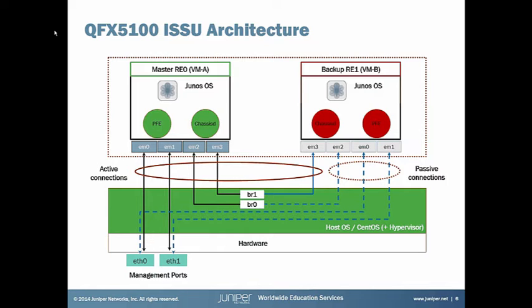During the in-service software upgrade, a backup RE, shown on the right in the form of VMB, spins up and then spins up with the new target image. And then a warm transfer of control of the PFE and all of the state information is transitioned between the master RE and the backup RE. Once all of that state transfer has taken place, the backup RE becomes the new master RE, and the old master RE ages out.